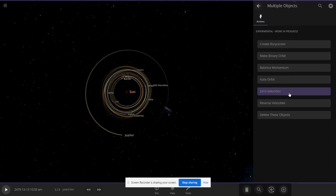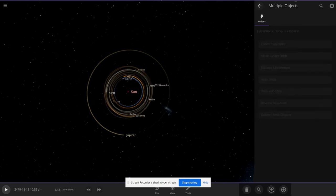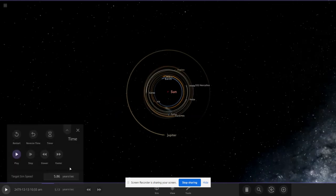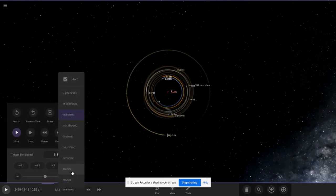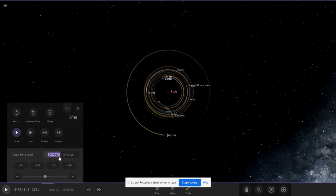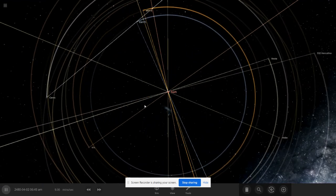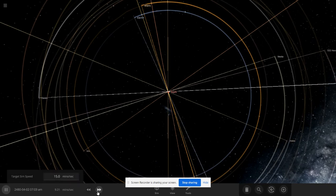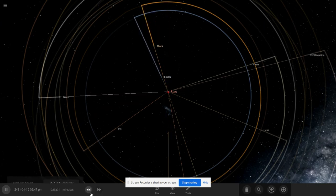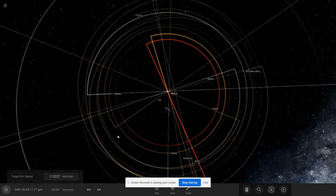Actually, we won't just delete them - we'll make them collide with the sun. Let's set it to 10 minutes and all of their trails are going towards the sun, which has the highest velocity.